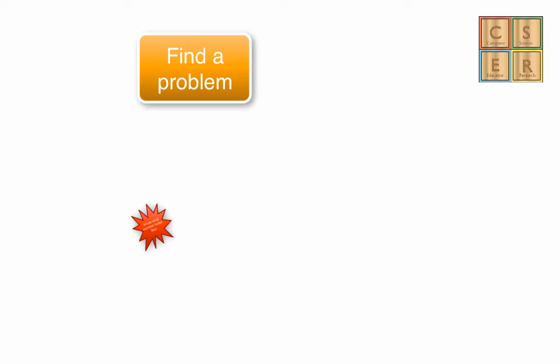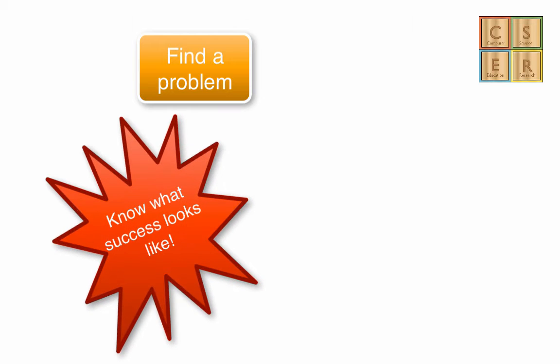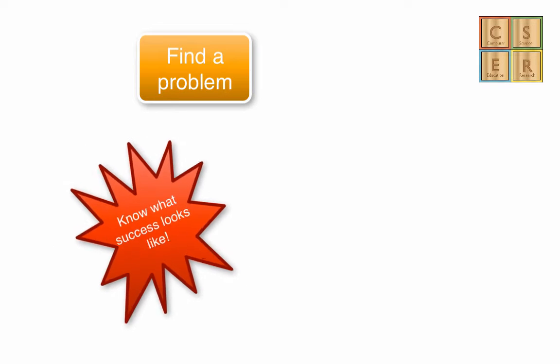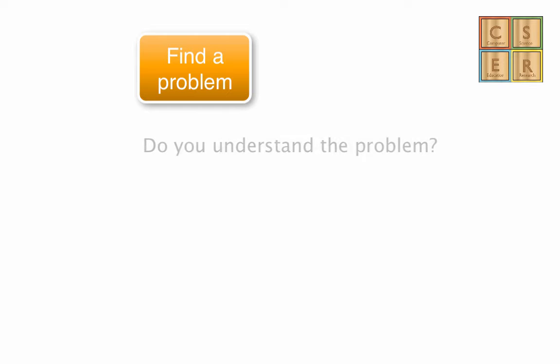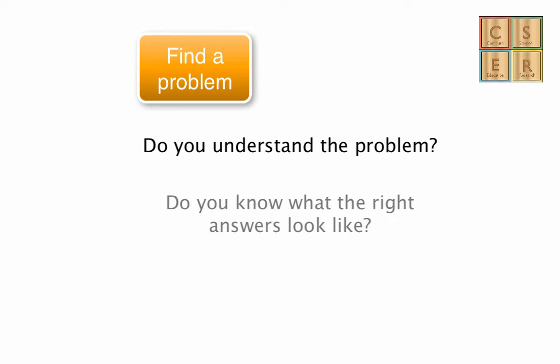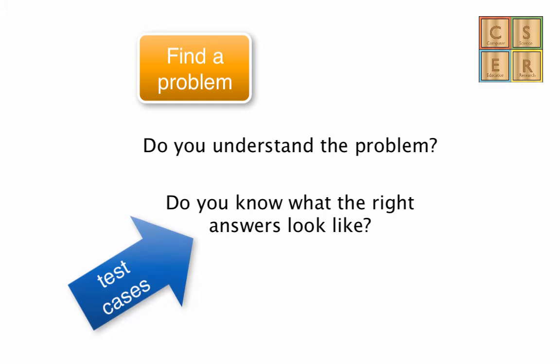The first thing you've got to do is work out what it will look like when you solve the problem successfully. With that in mind, you need to think about: do you understand the problem? And do you know what the right answers look like? Because if you know what the right answers look like for certain pieces of data, then you can use these as what we call test cases. If you put a certain thing into your program, you would expect to get a certain thing out. This is a great way to test that your program is, in fact, working correctly.